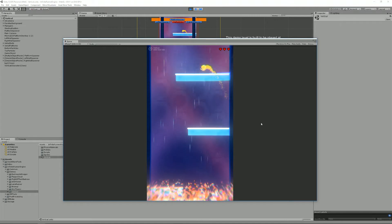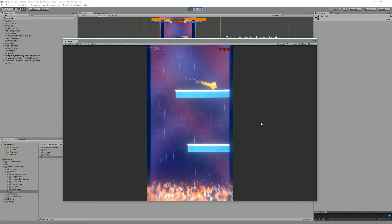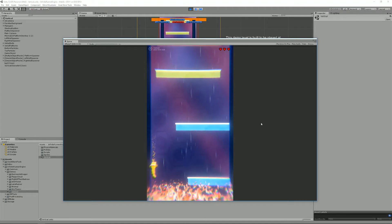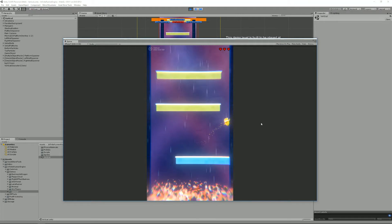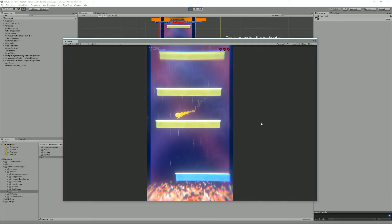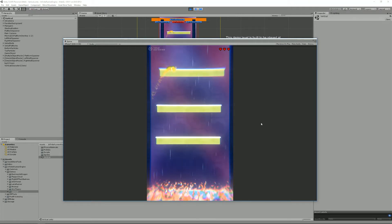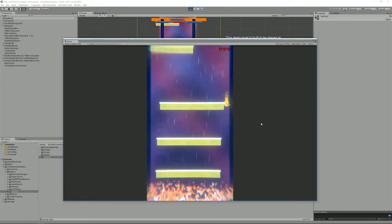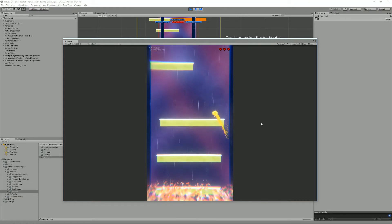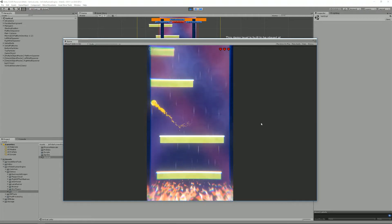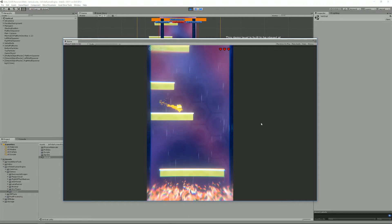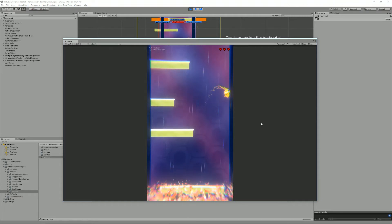So the new things are the fact that you can now have one-way platforms. As you can see I can jump from below on these platforms and then I stay at the top.